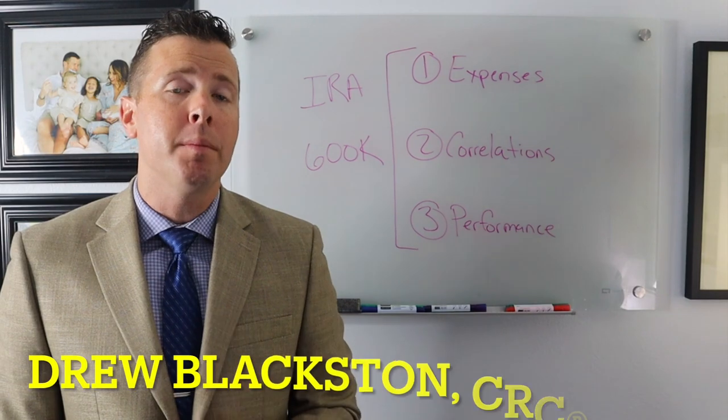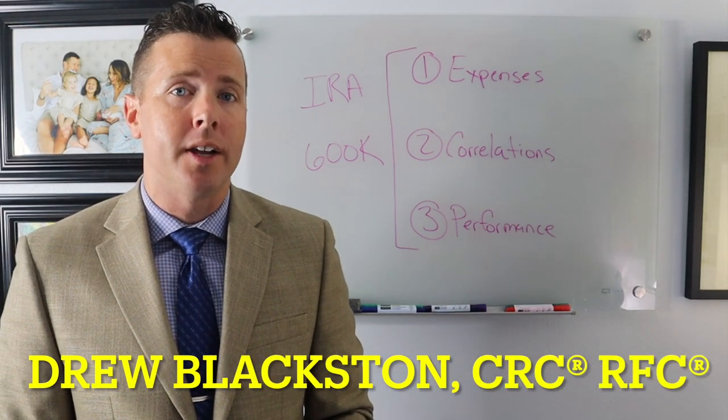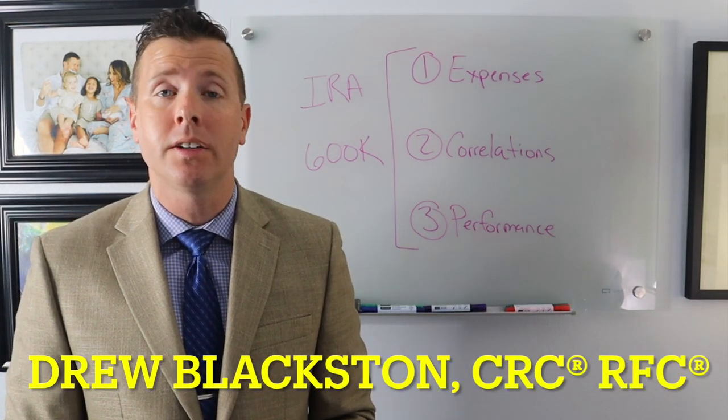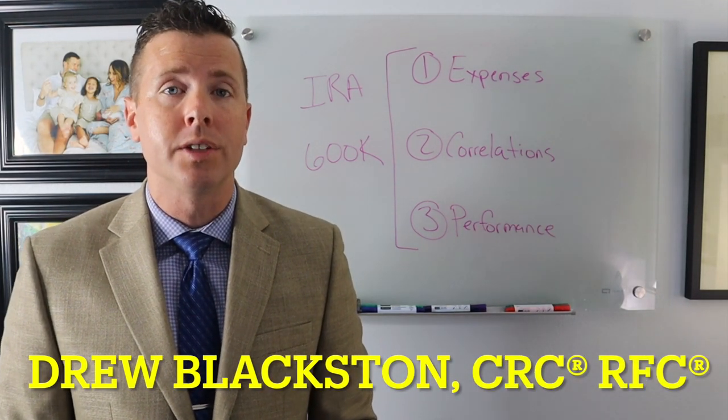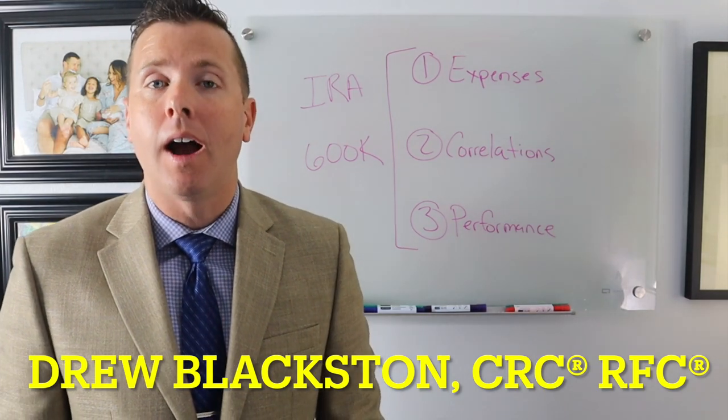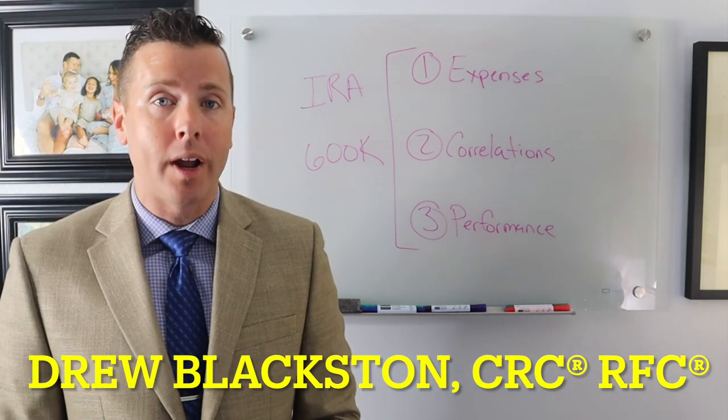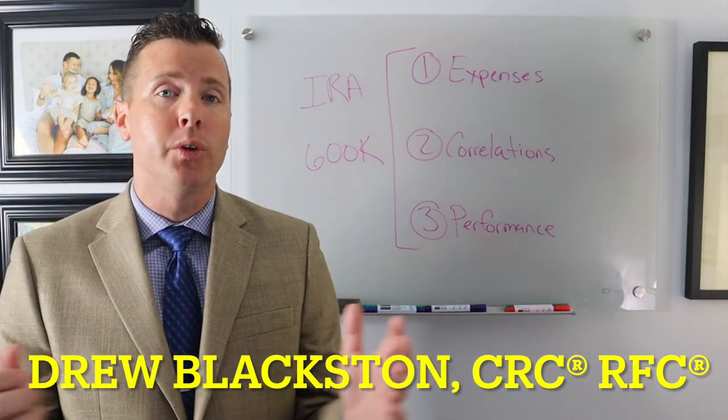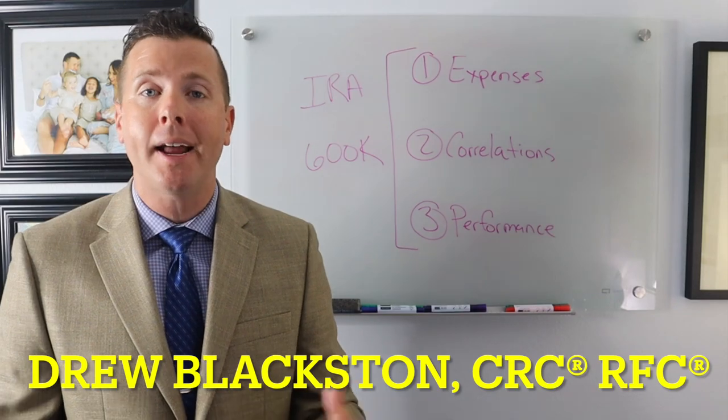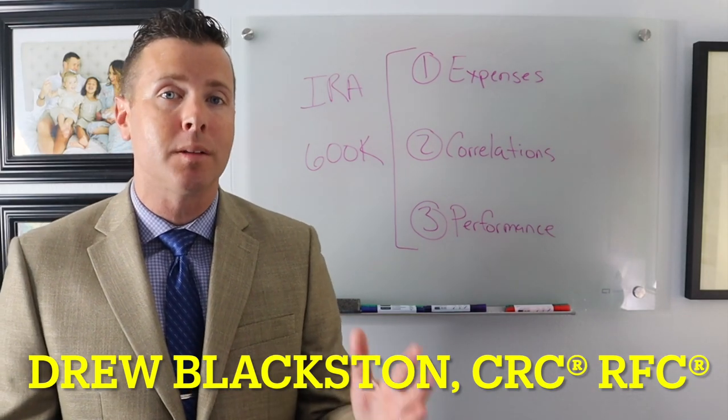All right, let's look at a retirement investment strategy for a 58-year-old with $600,000 in his rollover IRA. Welcome back to the Your Financial EKG YouTube channel. My name is Drew Blackston.